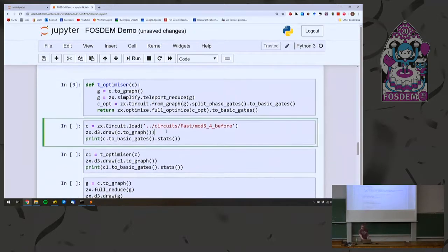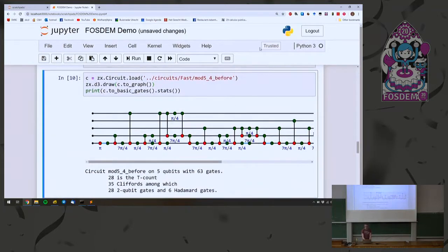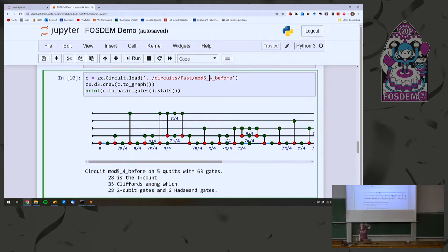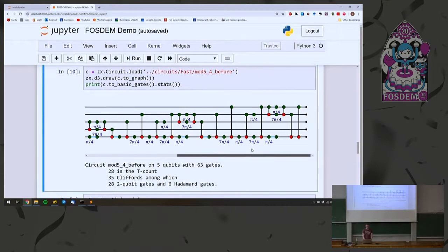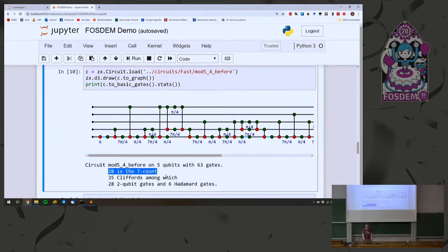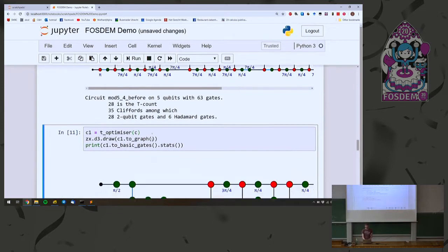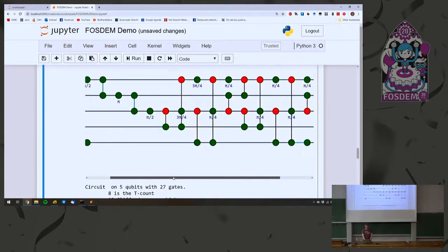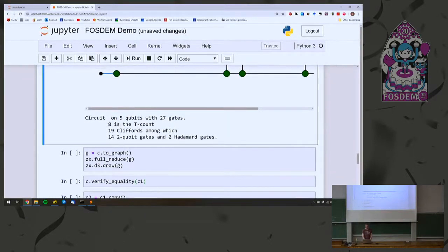Let me show one example. We have a slightly bigger benchmark circuit that implements a classical reversible function — it checks whether the first four bits modulo four are zero, storing the answer in the fifth qubit. This circuit has 28 T gates. After applying our optimizer, the T count is reduced to eight. We went from 28 T gates to eight T gates — this is actually the best-known T gate count for this circuit right now. Before our work, it was 16; we reduced it to eight.